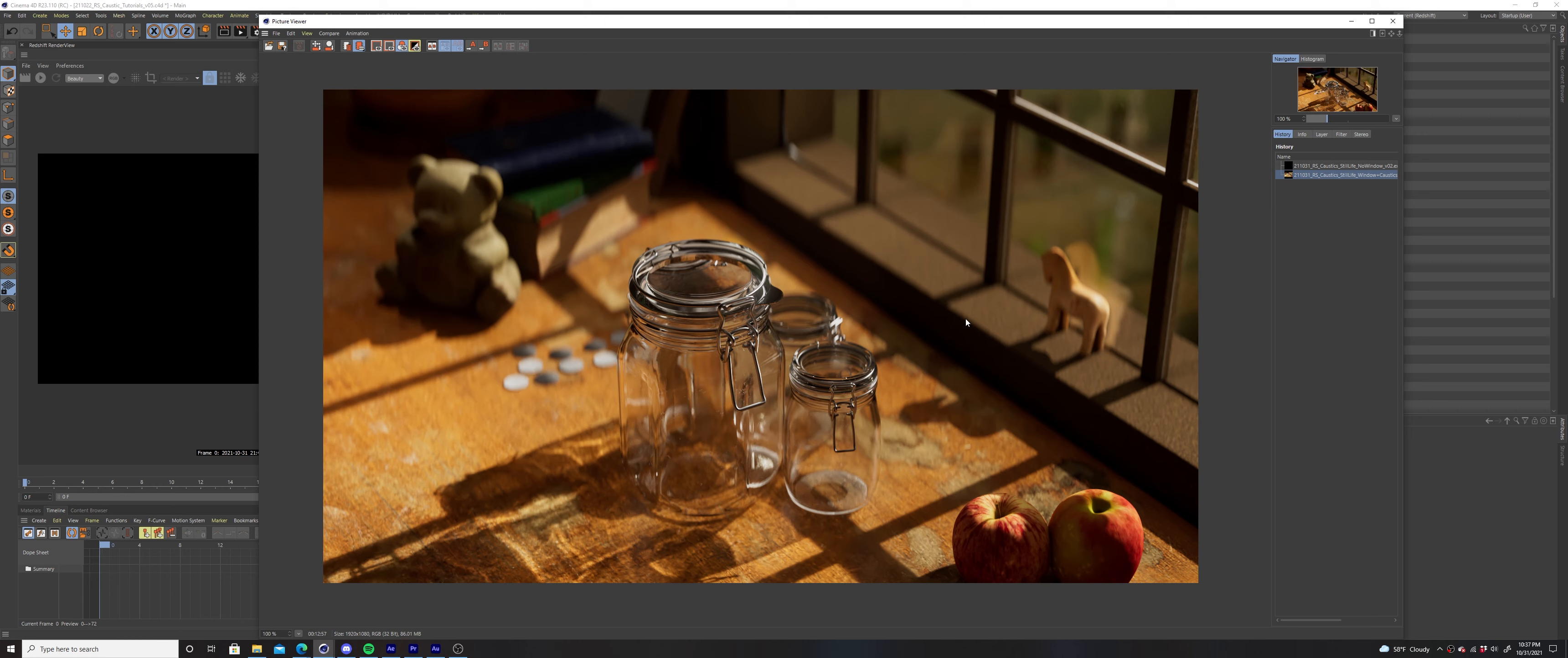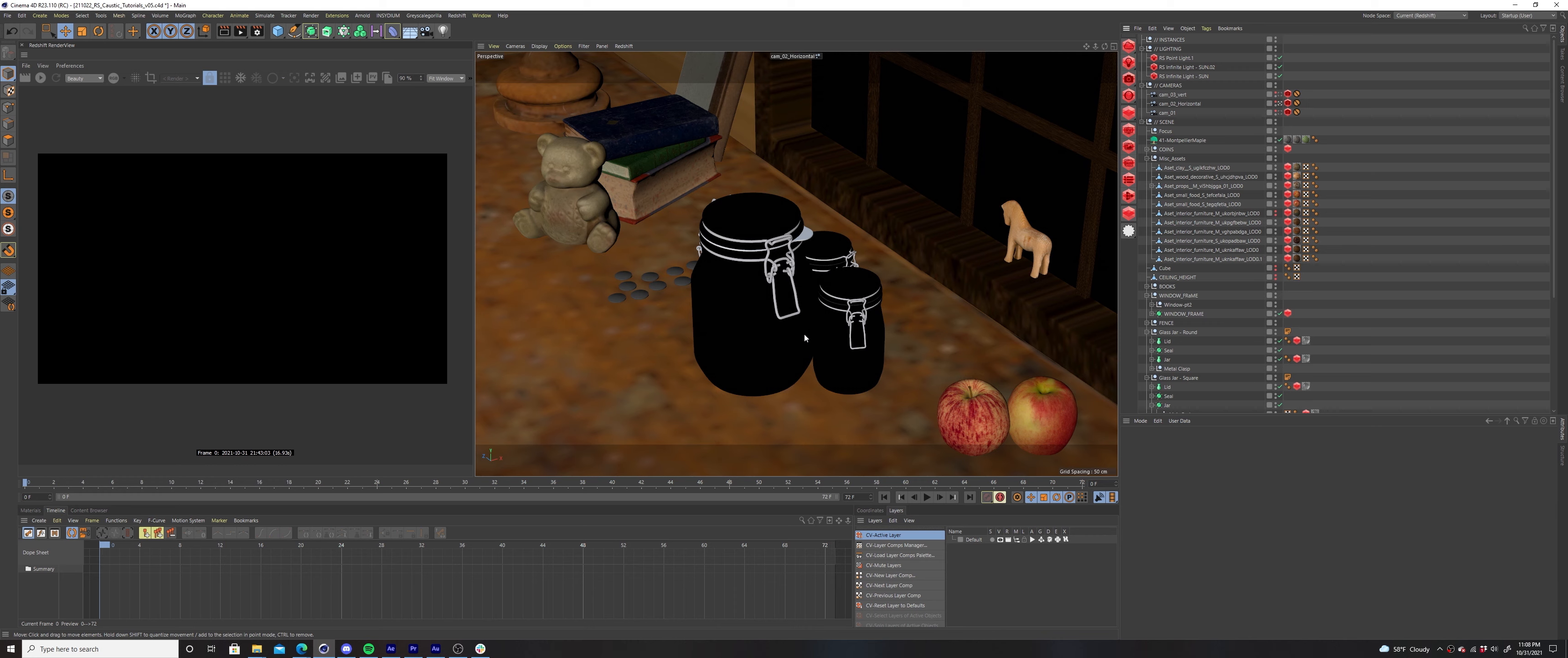What this does is tells the window geometry to not cast caustic photons and makes it invisible to the photons being emitted from our infinite light. Now the photons will pass through the window as if it didn't exist.